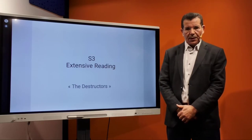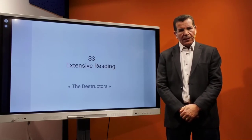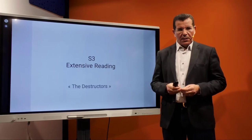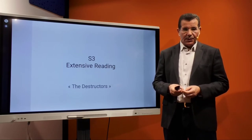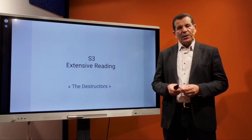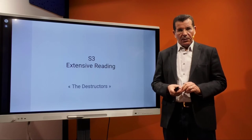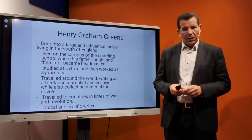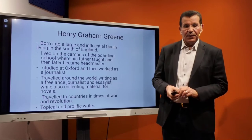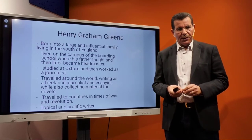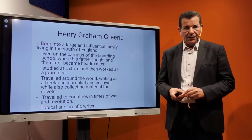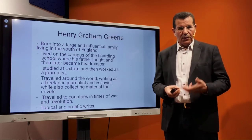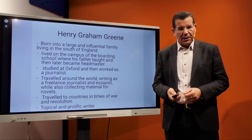Today I'd like to discuss the next story by Graham Greene, 'The Destructors.' As the title shows, it reflects the idea of destruction. The story, in its historical moments, is written by Graham Greene, who was born into a large and influential family in the south of England. He lived on the campus of a boarding school where his father taught and then became headmaster, studied at Oxford, worked as a journalist, and traveled around the world writing freelance essays, collecting material for novels, and visiting countries in times of war and revolution.